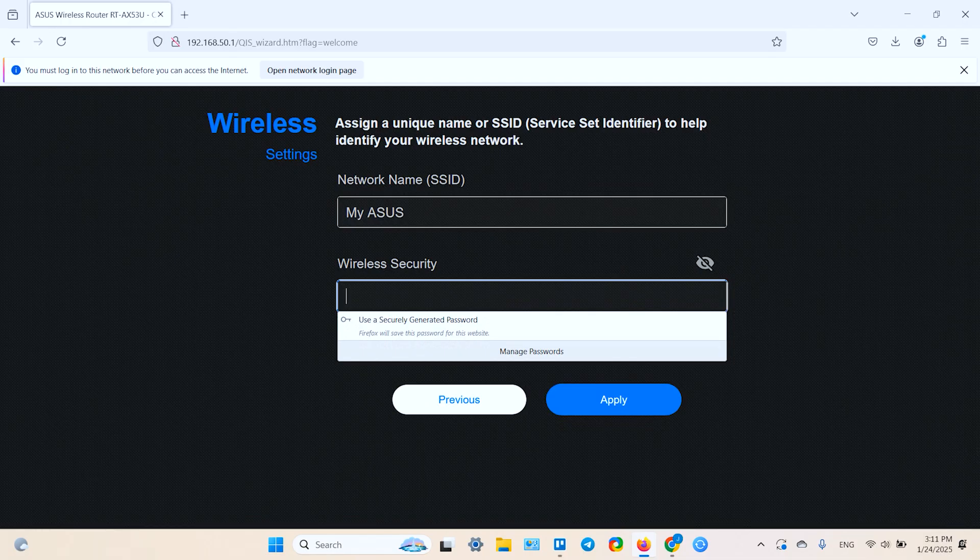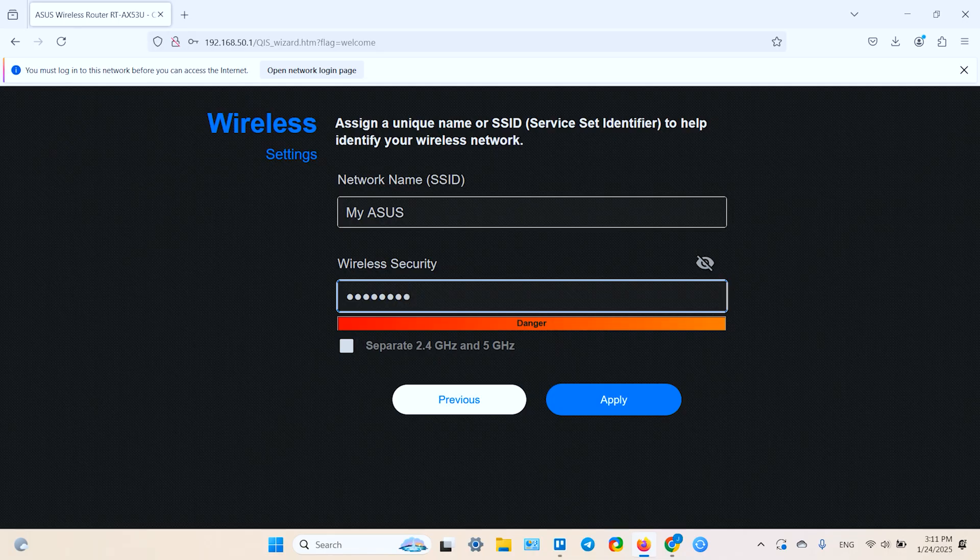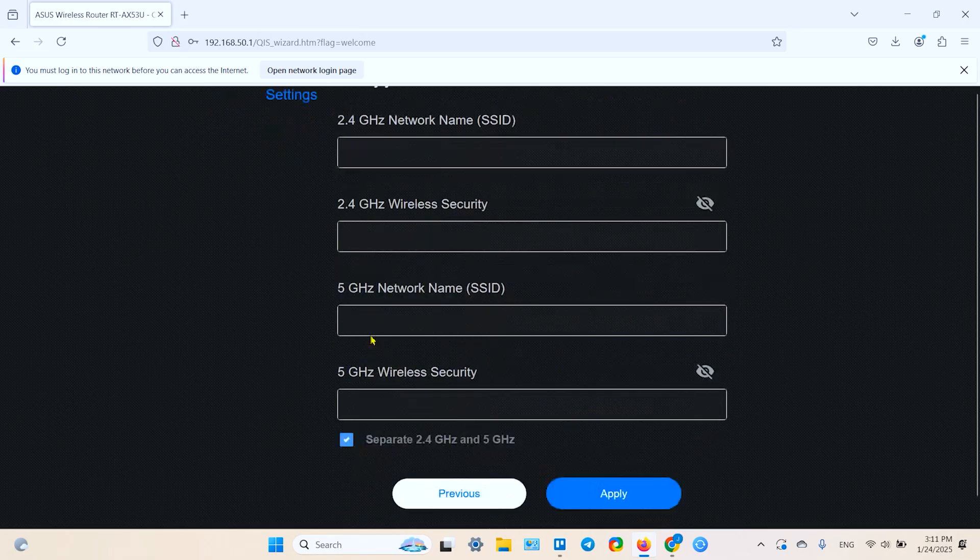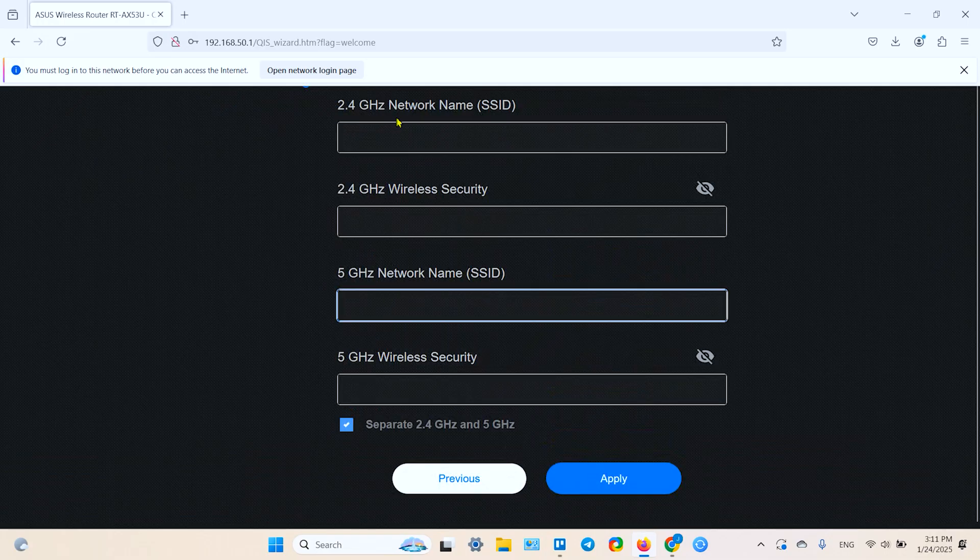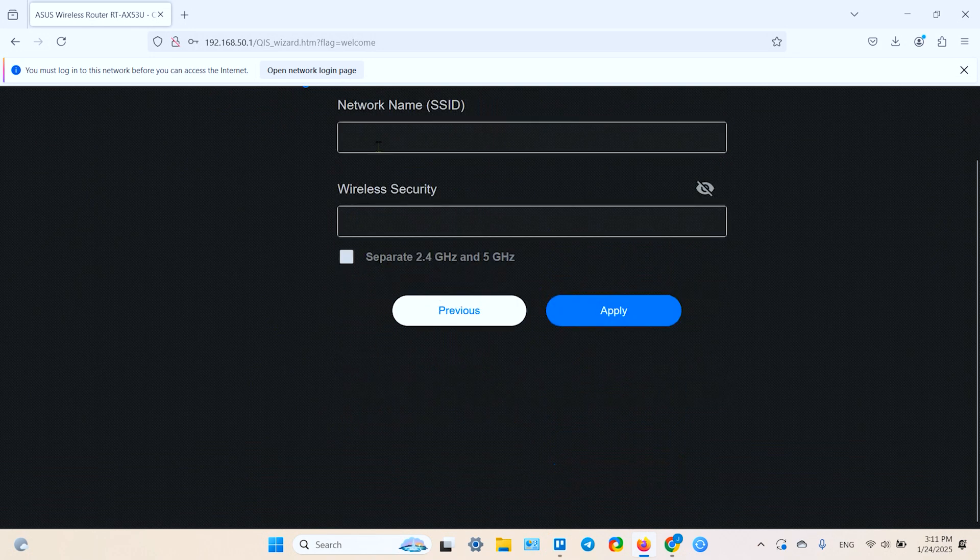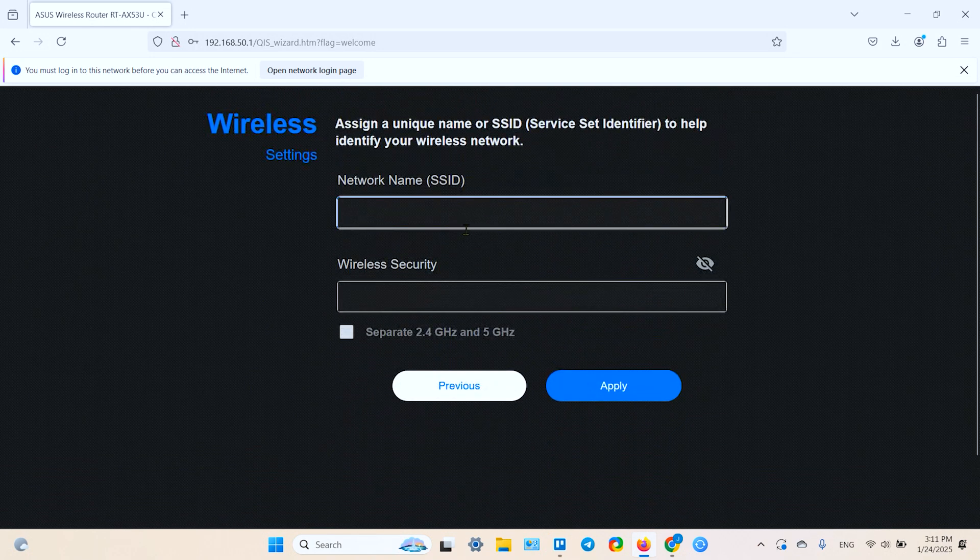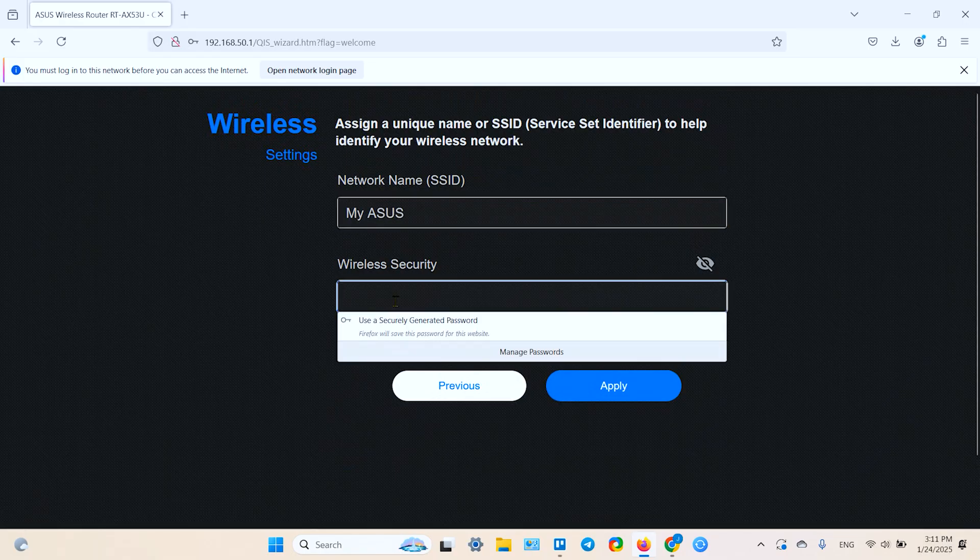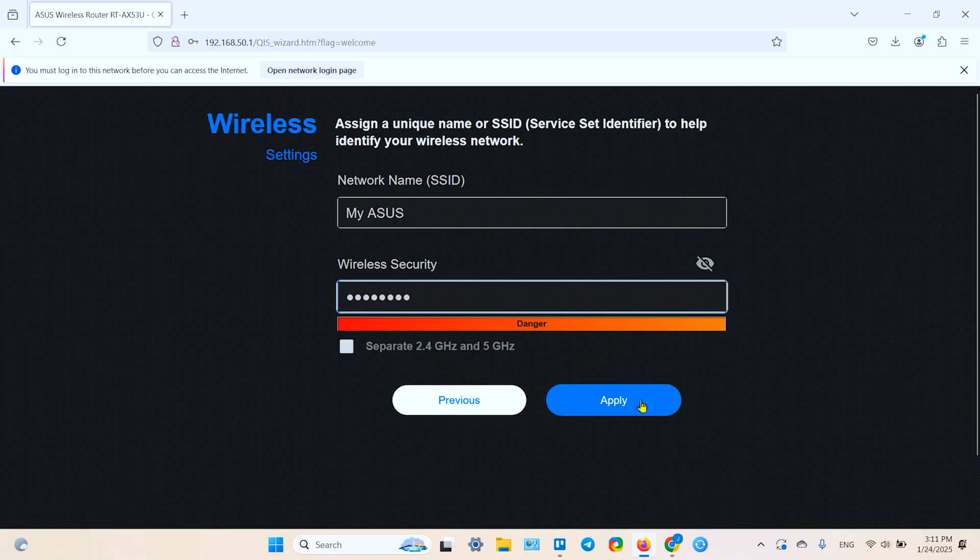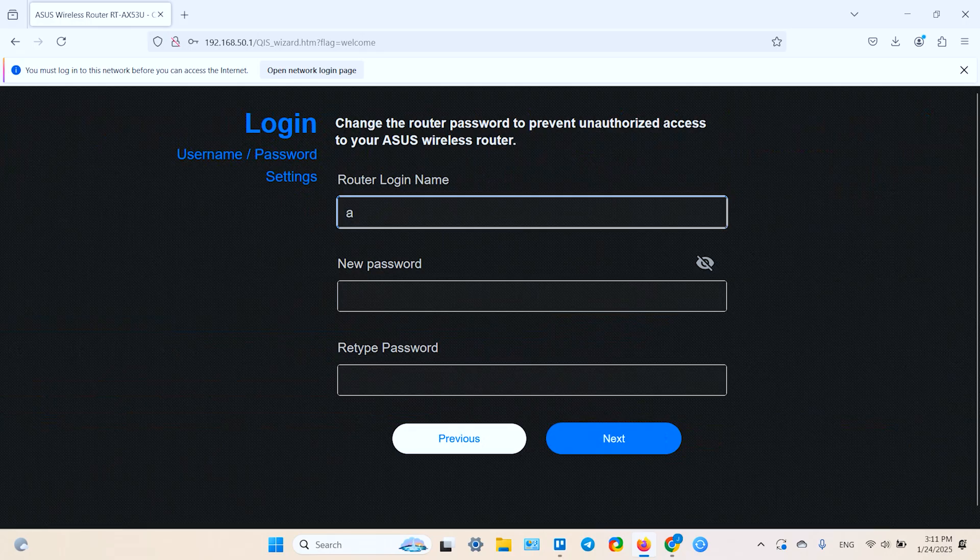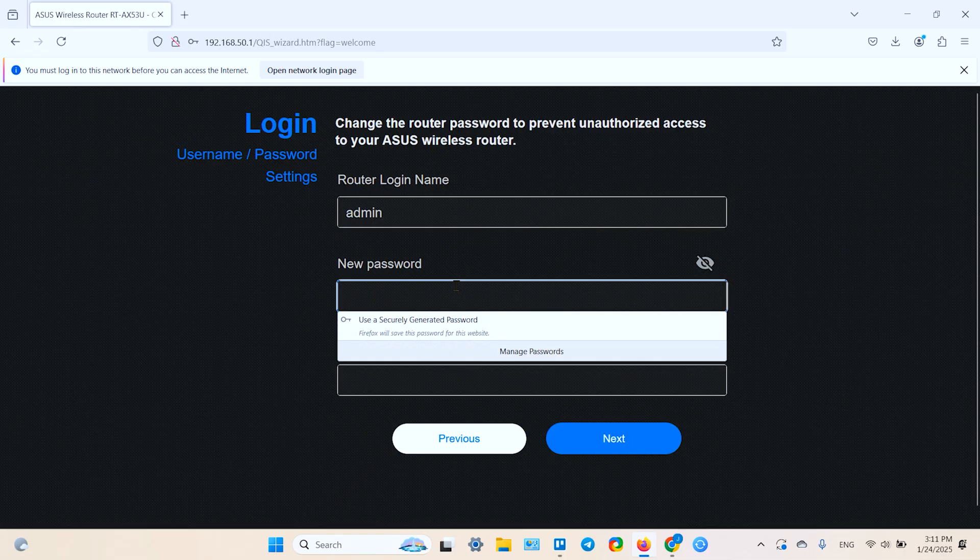Wireless security. Let's create a password. As in the application, you can separate 2.4 gigahertz and 5 gigahertz networks. If you check this box, you'll be asked to enter different names and different passwords for different bands. But let's keep it simple. Apply. And this is the router login name and password.